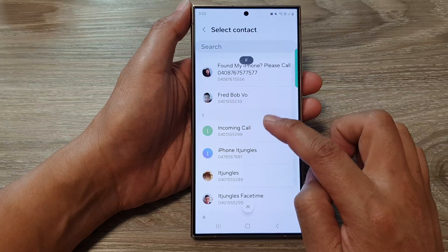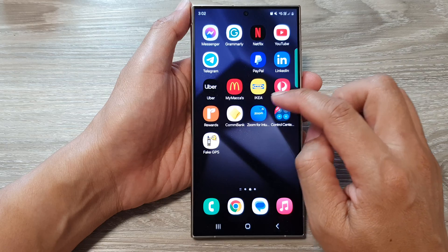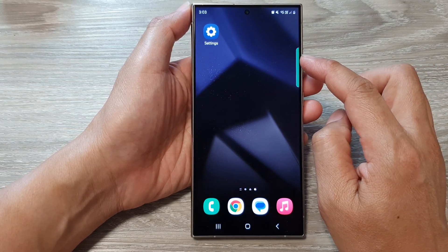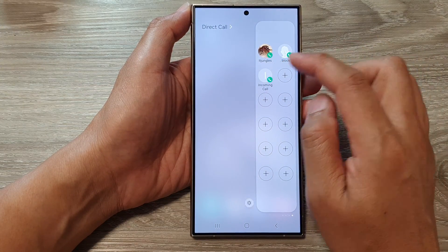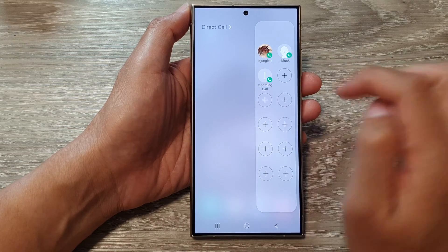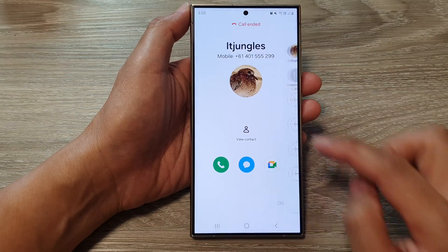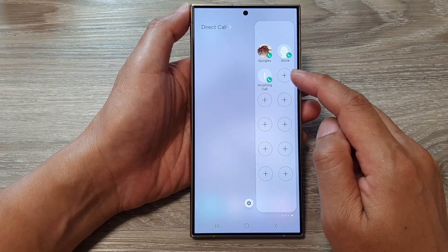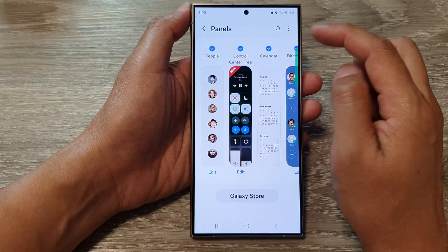Once your contacts are added, tap the home button to go back to the home screen. When you want to quickly make a call using Direct Call, swipe across to open the edge panel, then simply tap on the contact you want to call. As soon as you tap that shortcut, your call will begin.